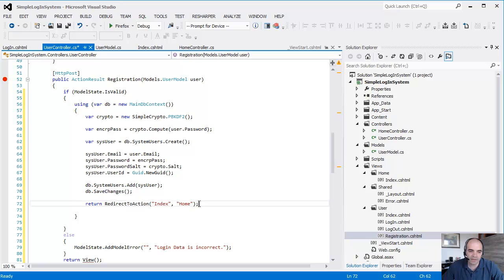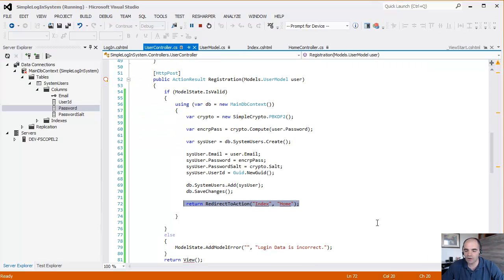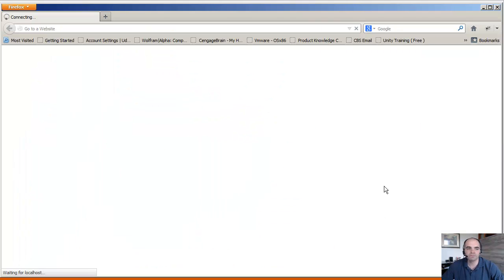Once we create all that, then we redirect to the main page. So put a breakpoint, hit our play button in here, and let's check it out.